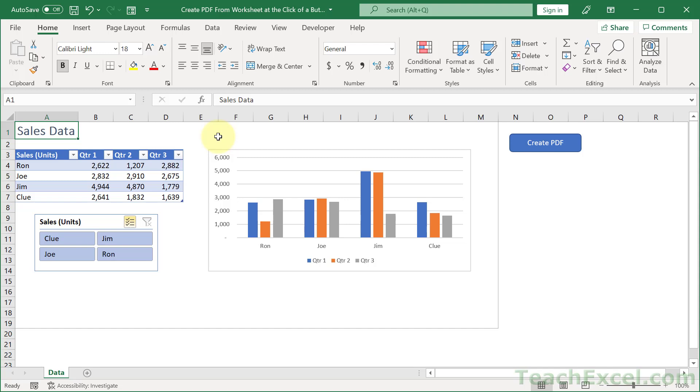Here I'm going to show you how to create a PDF with the click of a button from any worksheet in Excel, and this is going to streamline your workflow in the worksheet.